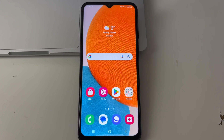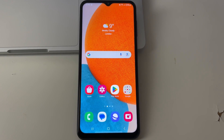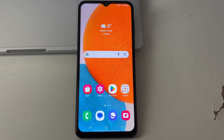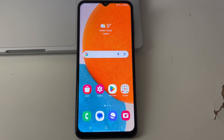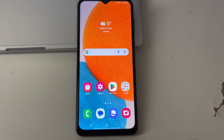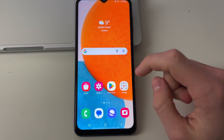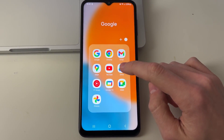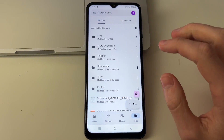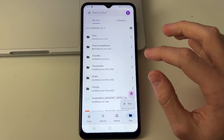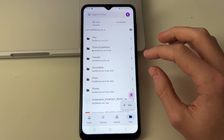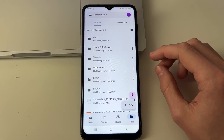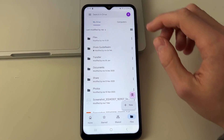After they've finished uploading, go to your Android phone and open up the Drive app. If you don't already have it, get it from the Play Store. You need to make sure you're using the same Google account as you used on your Mac.